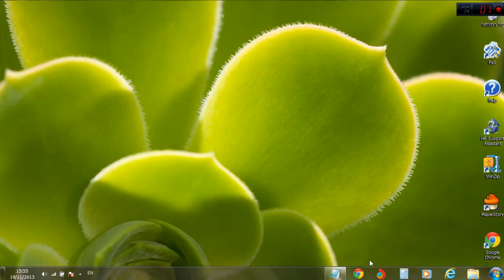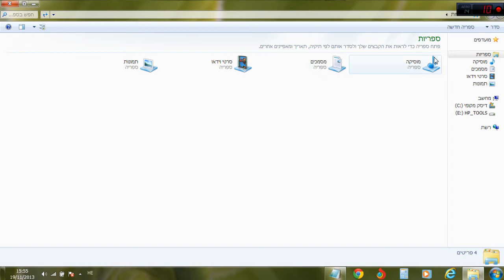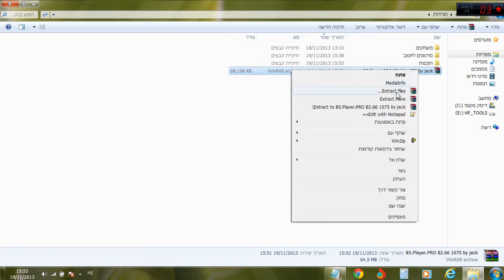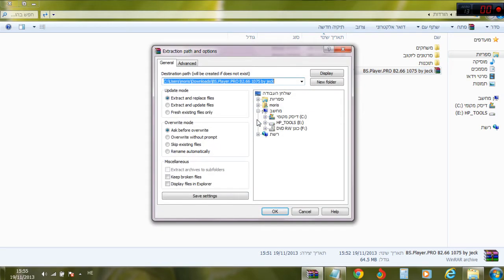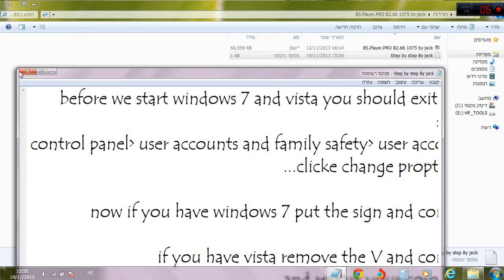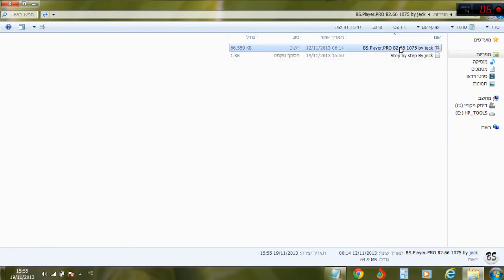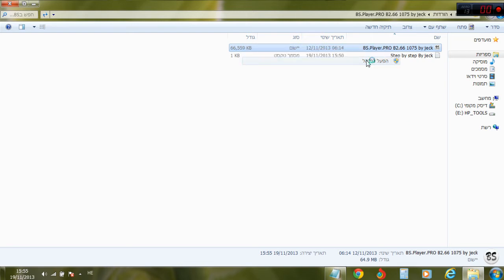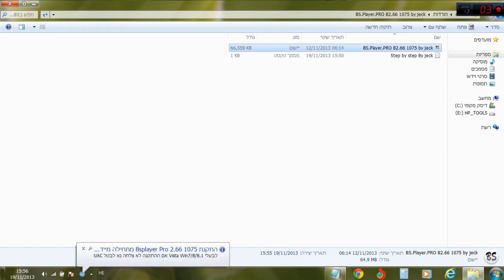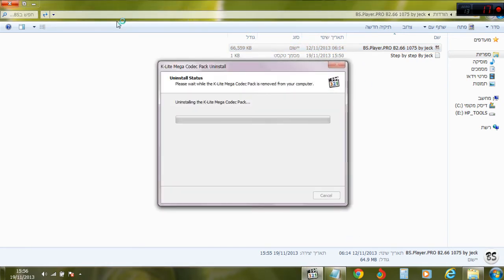So, download the link in the description. Extract the files. Open it. Do like me — run as administrator. This is very easy, you just need to click it. And this will install everything.